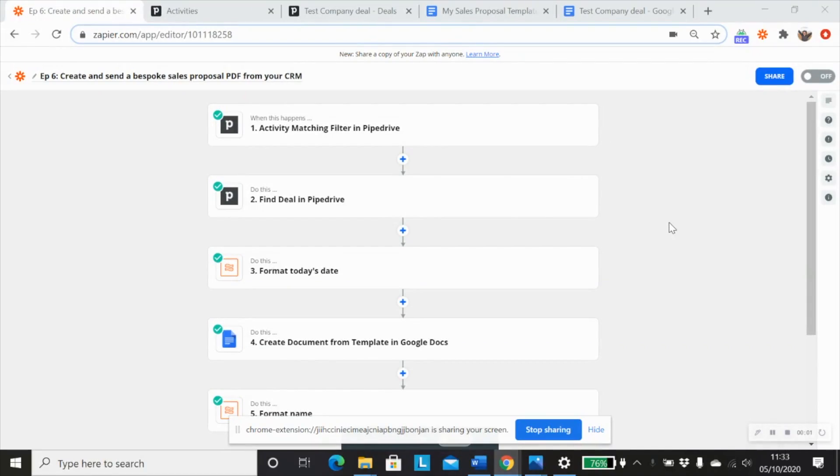So for the purpose of this demo, we're going to be using Pipedrive as our CRM and we'll be creating a document from a template in Google Docs to create our proposal PDF.